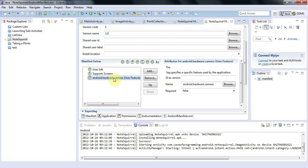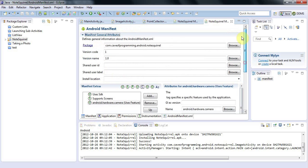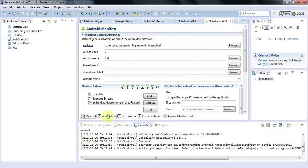And the other thing to check is if you go to application in the manifest, check that debuggable is set to false because you don't want to release a debug version of an application.